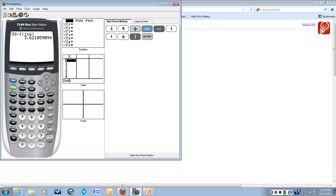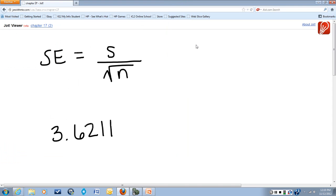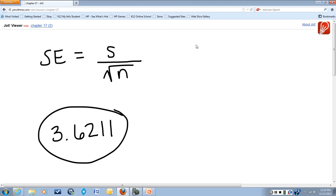We get 3.6211 if we round it to four decimal places. So that's our answer. The standard error, if S equals 39 and N equals 116, is 3.6211.